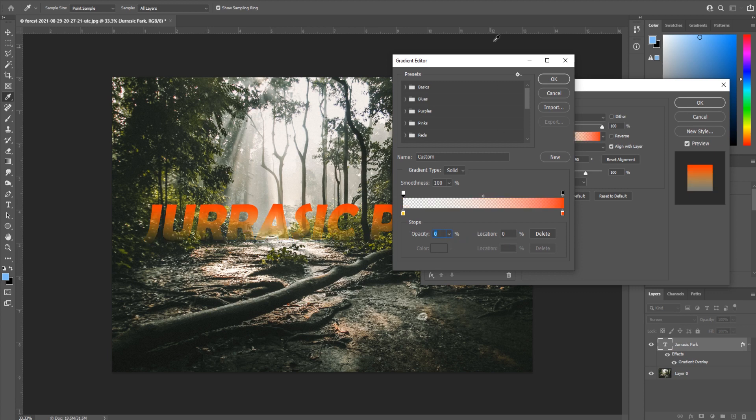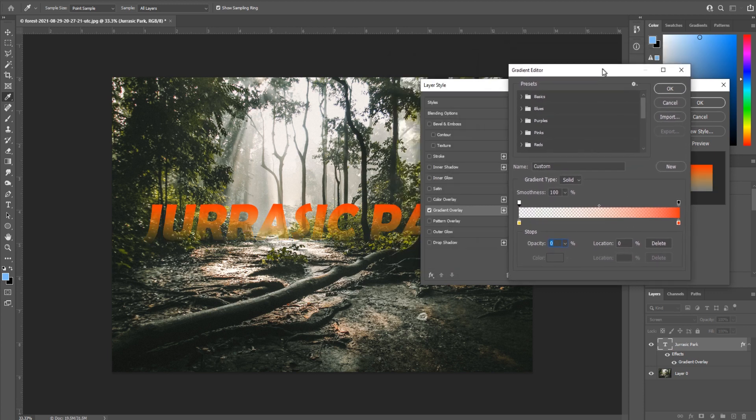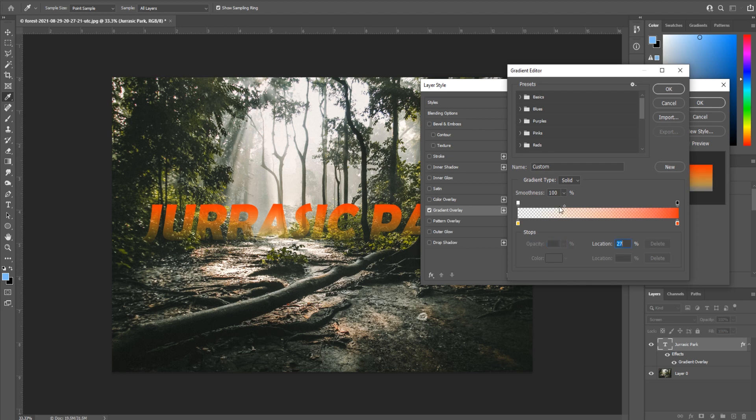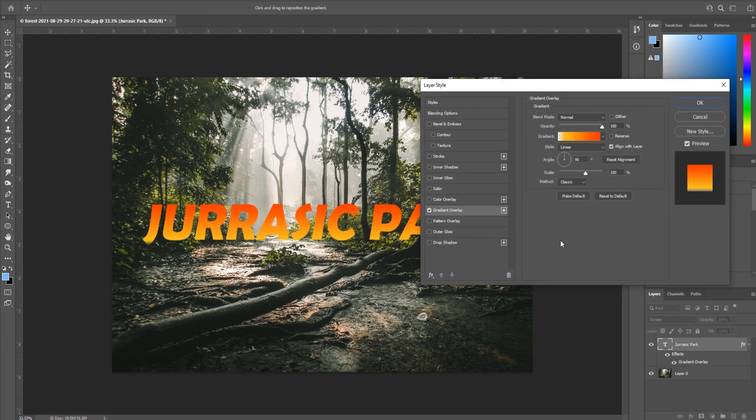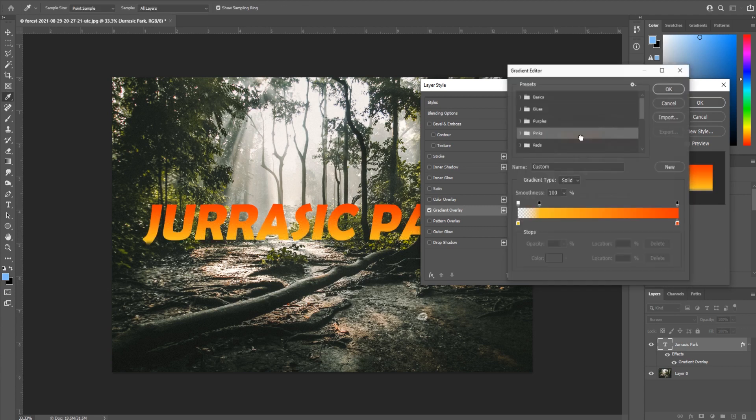You'll notice that immediately we have the effect that we're looking for. If we drag this over, we can bring the opacity to just be at the very end here. If you wanted to make more of a stark transition, you can make one here and bring this one up to a hundred percent.